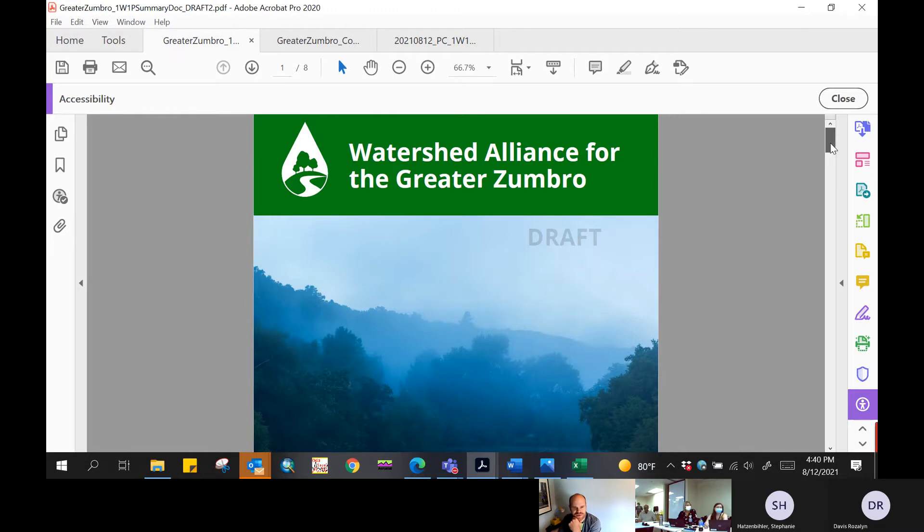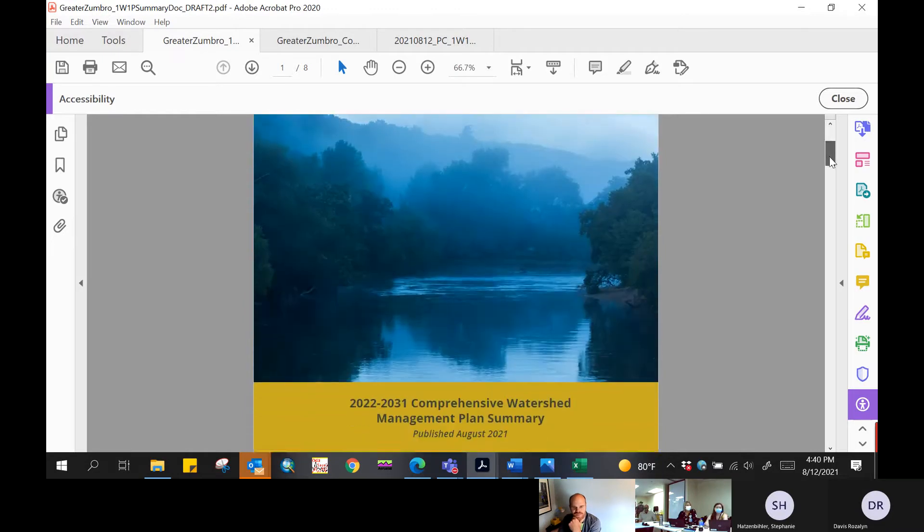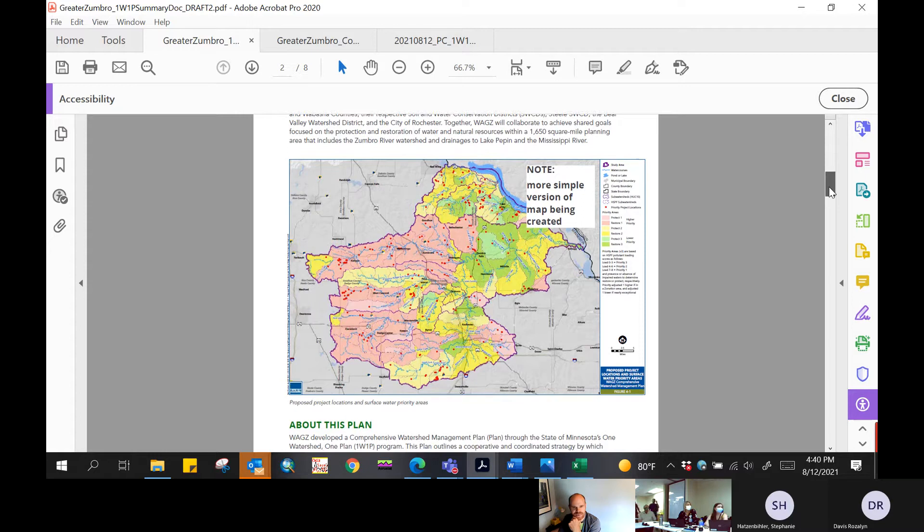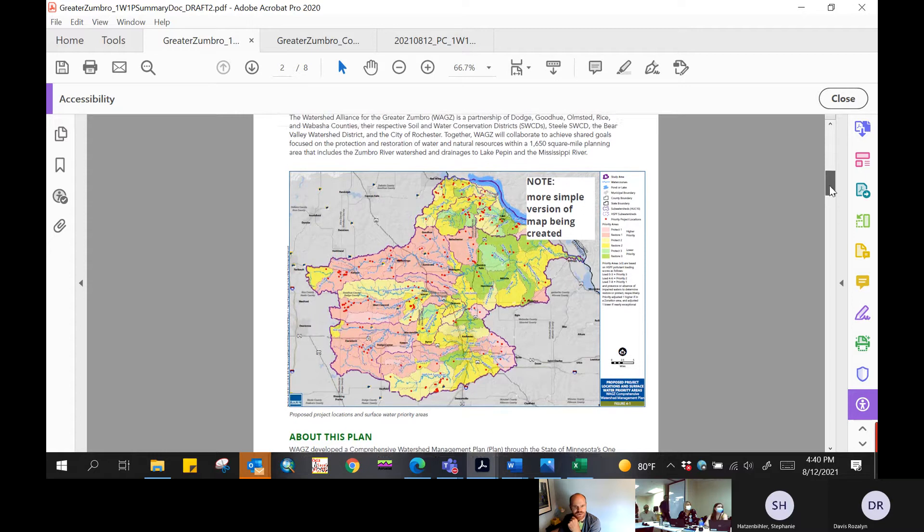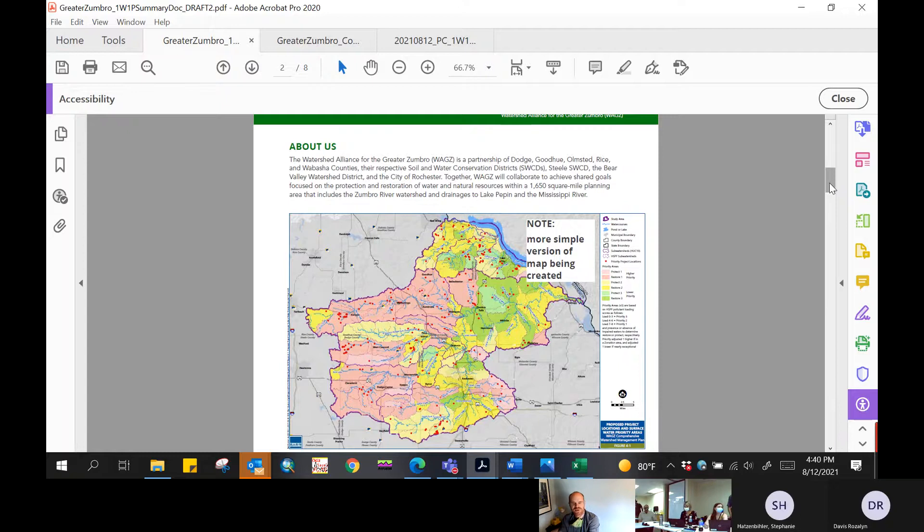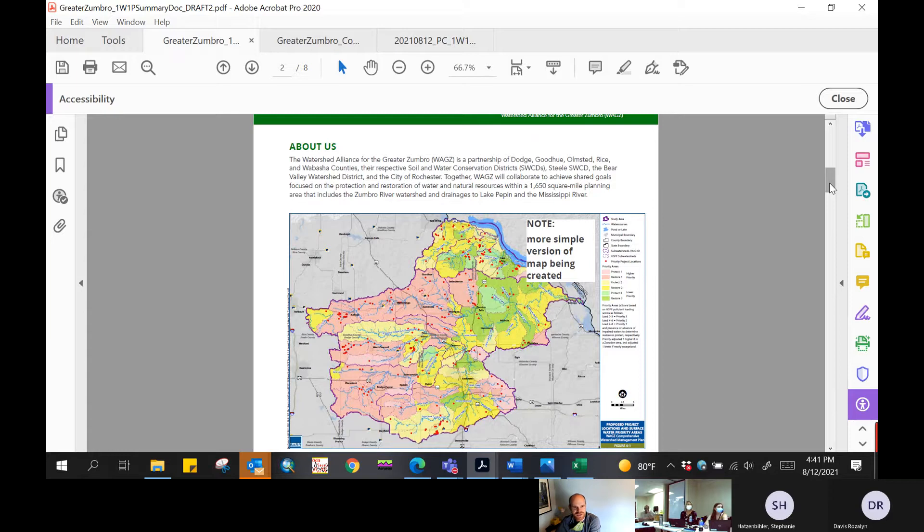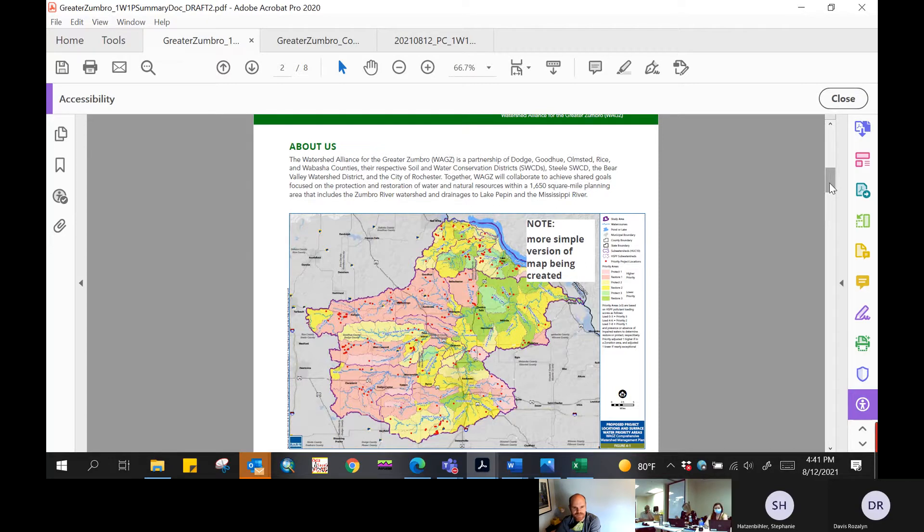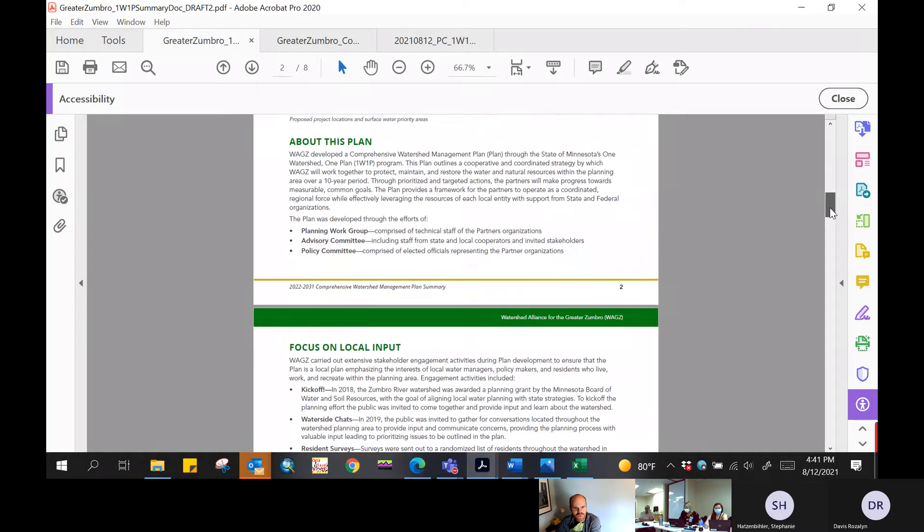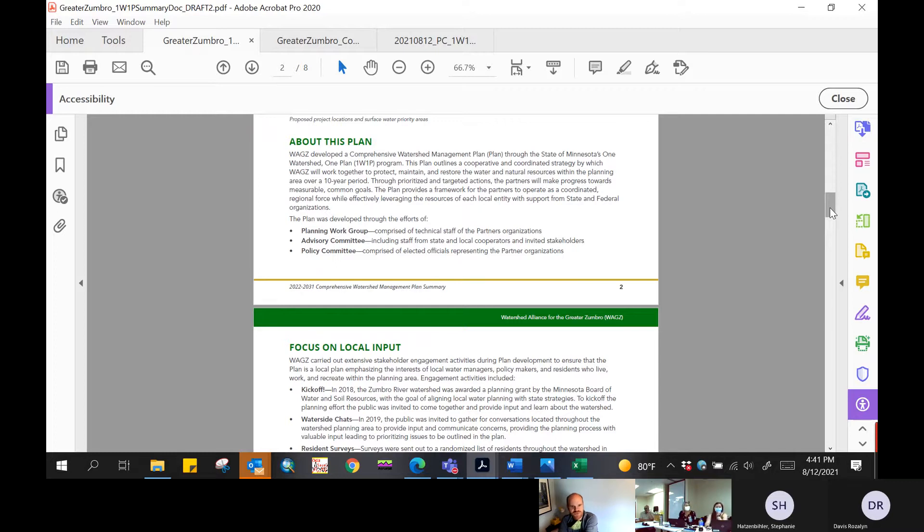The second page after the cover is just about who the partnership is. This map is just a placeholder right now. It'll be replaced with a slightly more stylized map showing the watershed location and municipal boundaries, county boundaries, but it's intended to show who the partnership includes and where you're located. It talks a little bit about what the plan is intended to do and describes who developed the plan in terms of the planning work group, the advisory committee, and you as the policy committee.